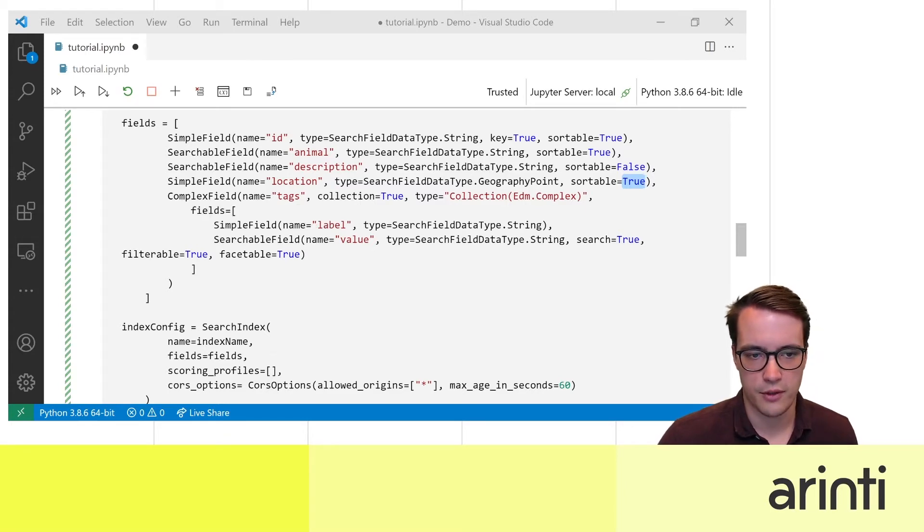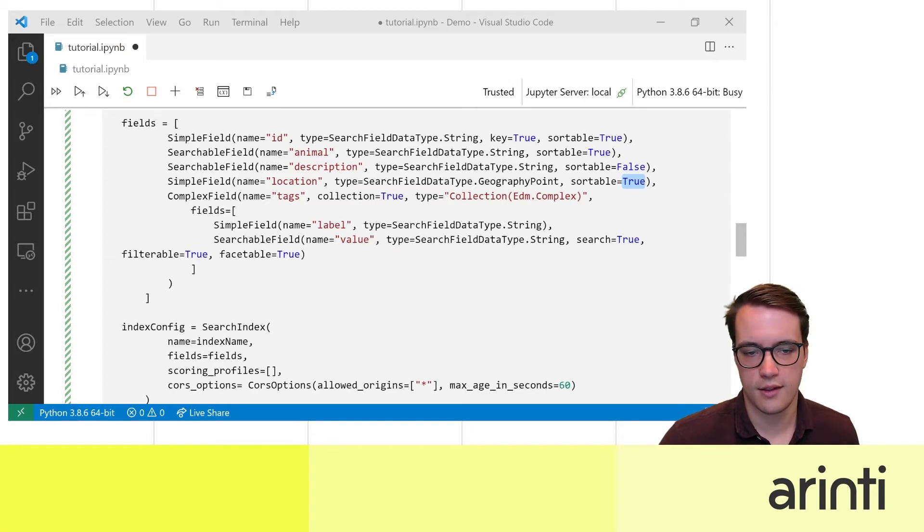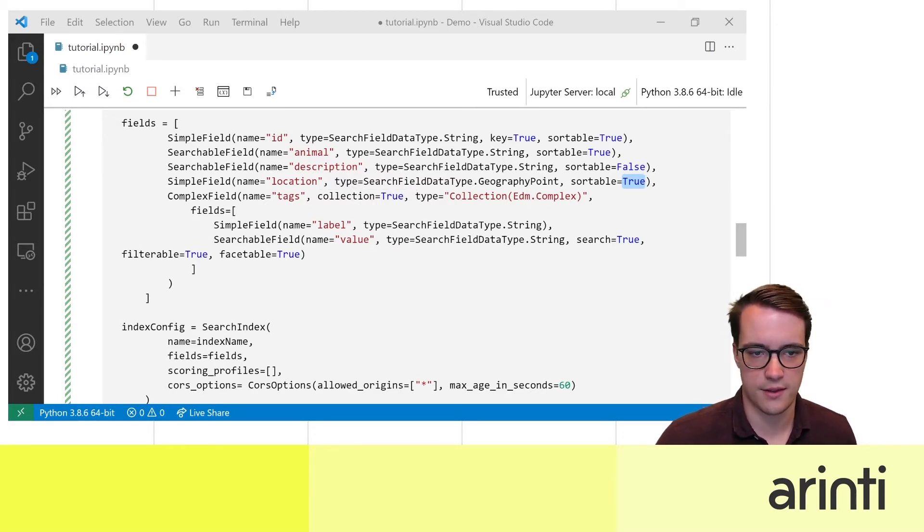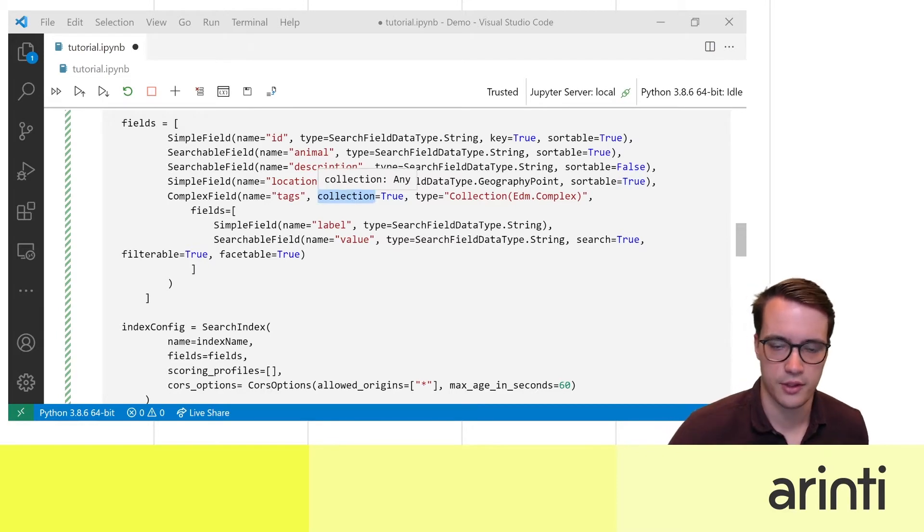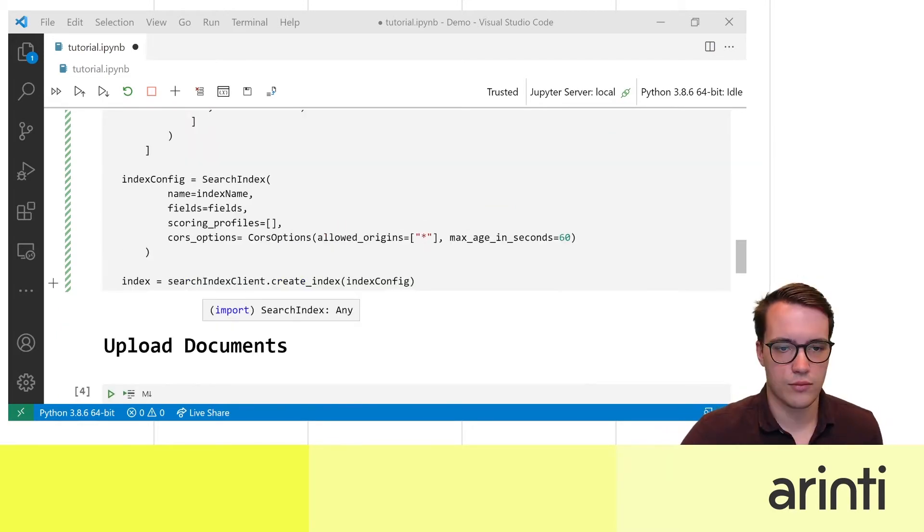So here I define that tag is a complex field that has a label and a value but more than that this is a collection of tags so the collection property is set to true.